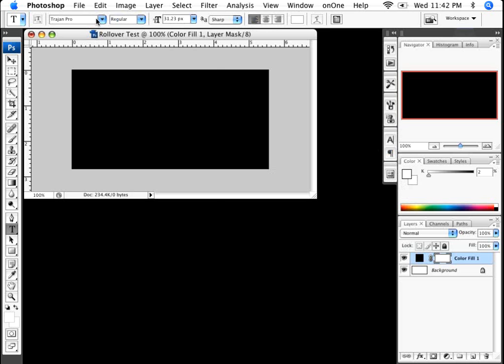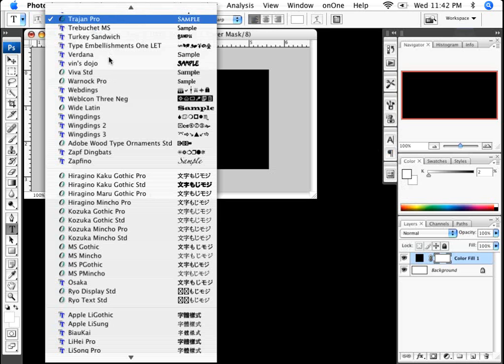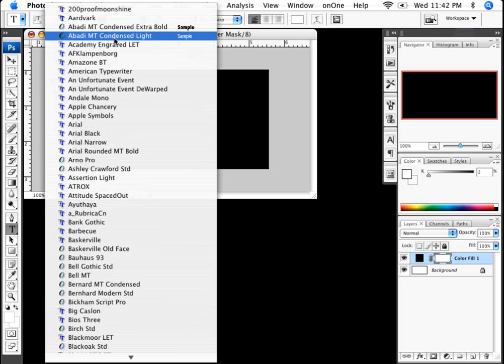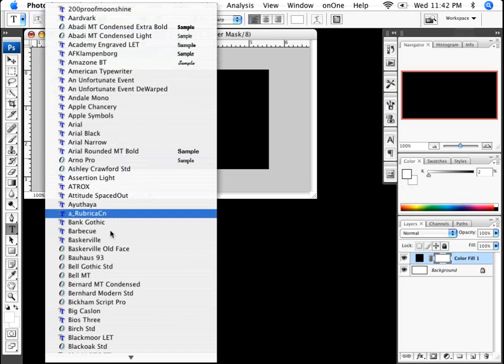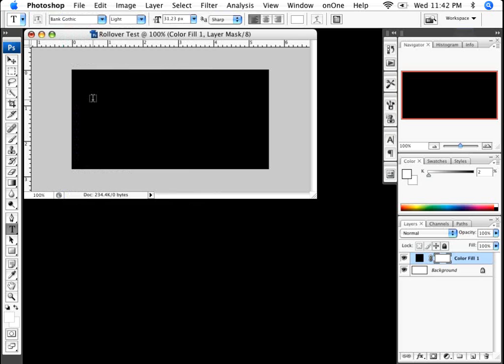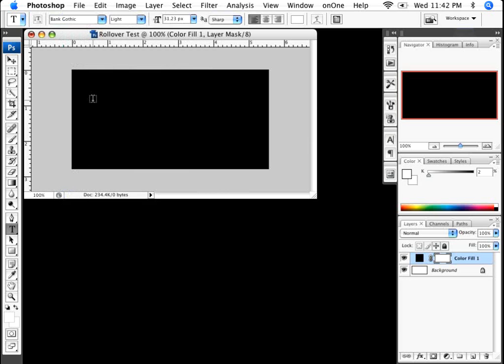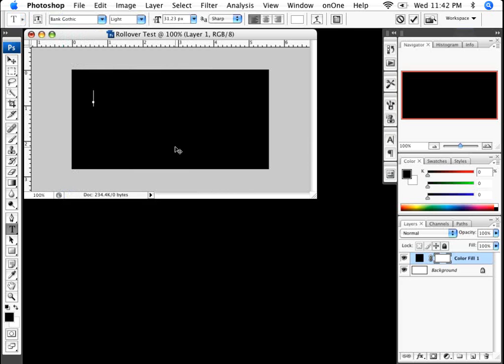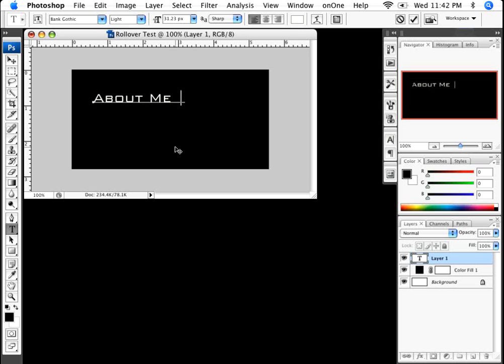The Trajan Pro is not gonna work for me. I'm gonna use one of my favorite new fonts here, which is Bank Gothic. And I'll just type in about me, space, I'm gonna do a pipe. That's just the shift, and directly under the delete, and where the backspace is, you have the pipe there. So about me, contact us, space, I'm gonna do another pipe, and I'll just do the word blog.